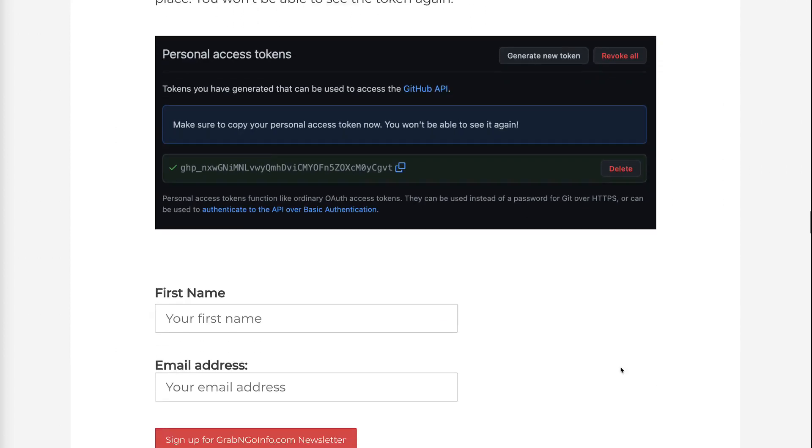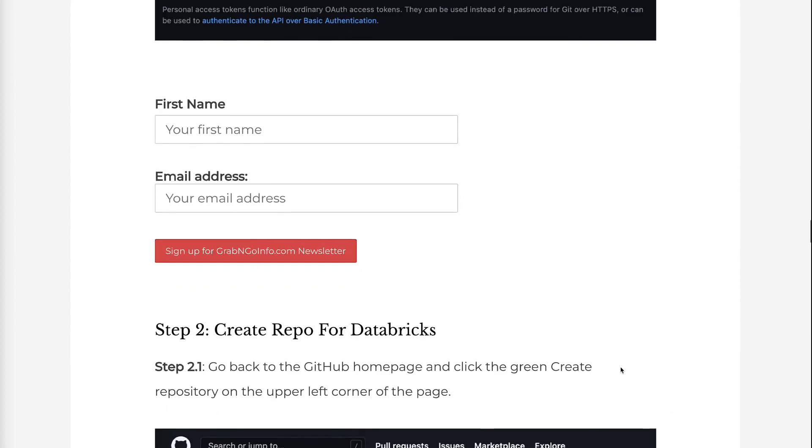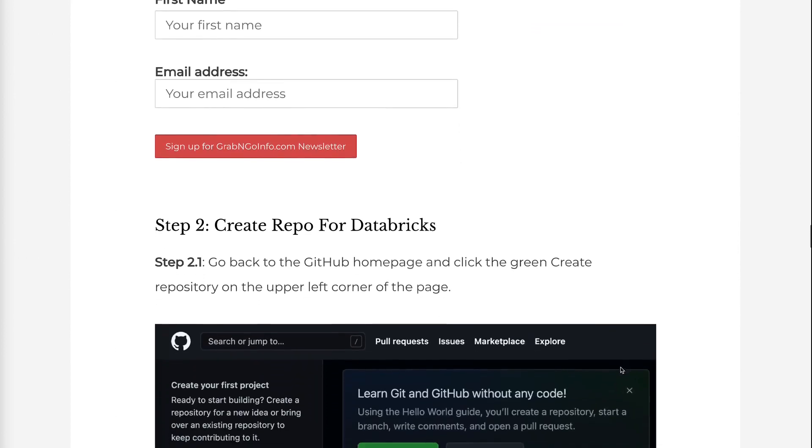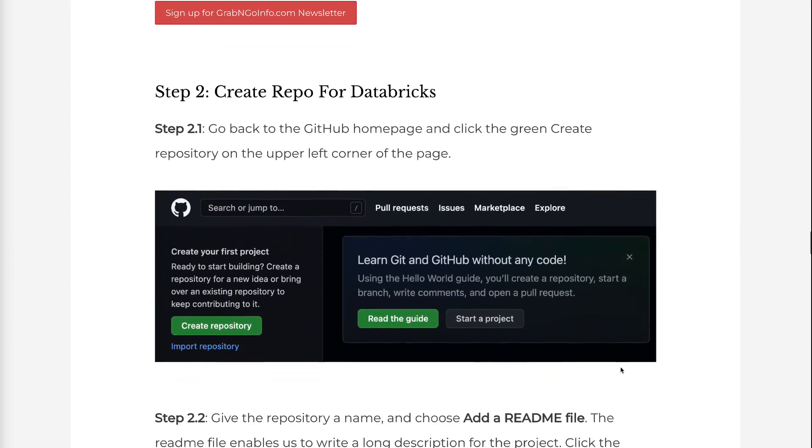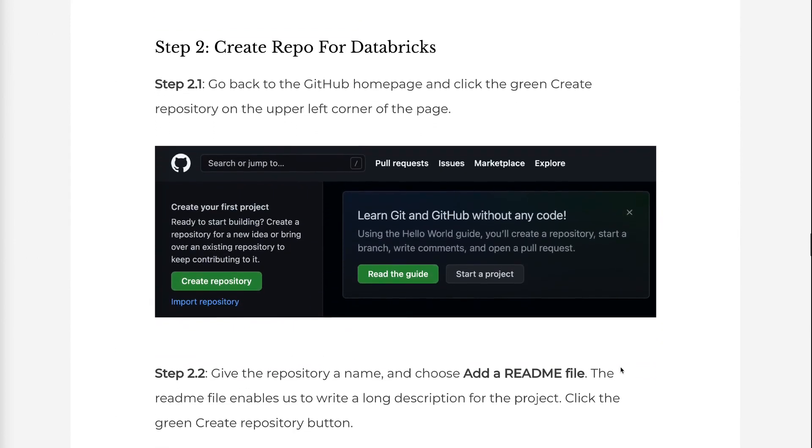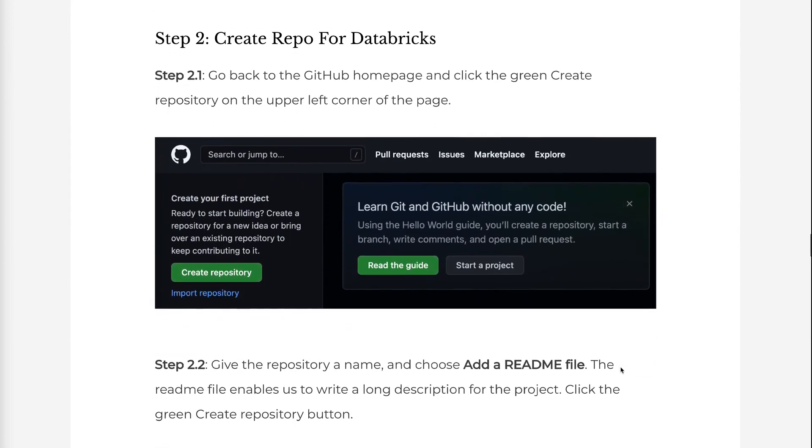In Step 2, we will create a repo for Databricks. Step 2.1: Go back to the GitHub homepage and click the green Create Repository on the upper left corner of the page.